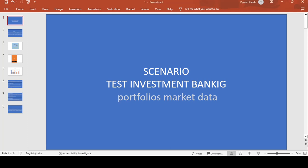Hey, good morning guys. This is Pushpak Raj and today's topic is on investment banking applications, portfolio and market data.